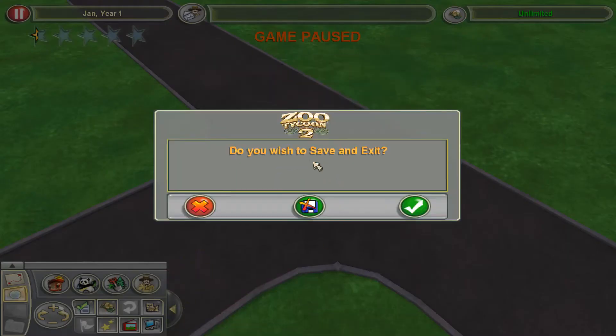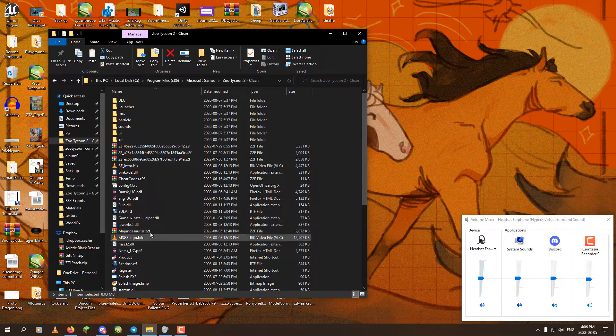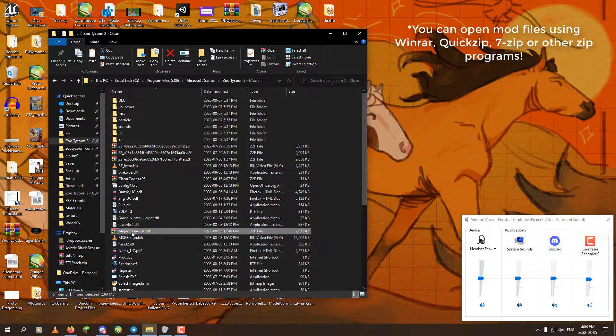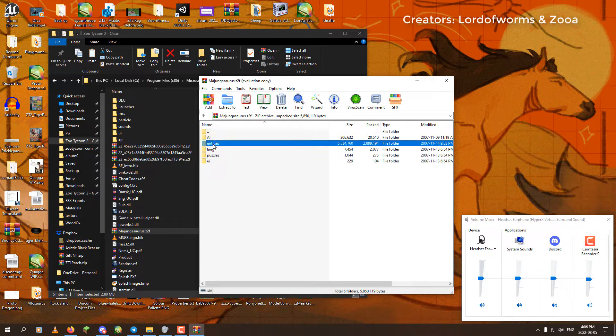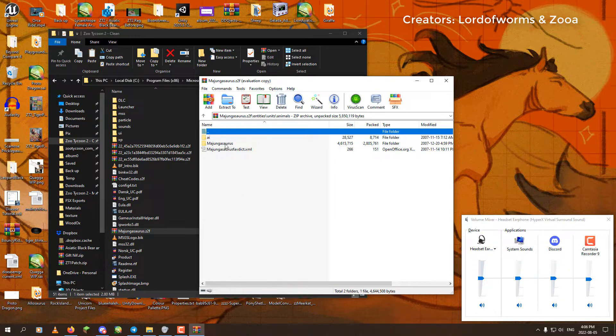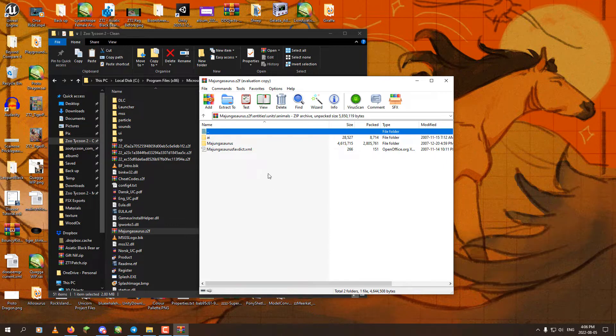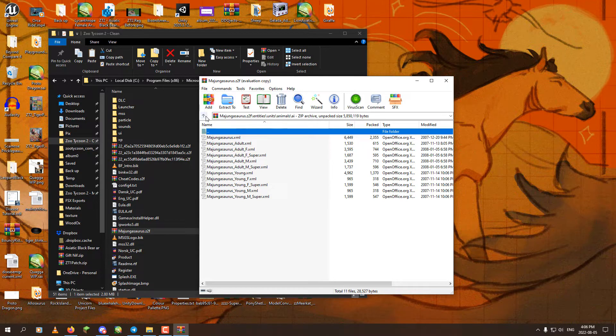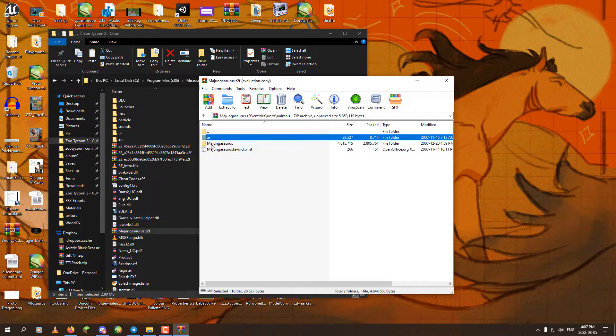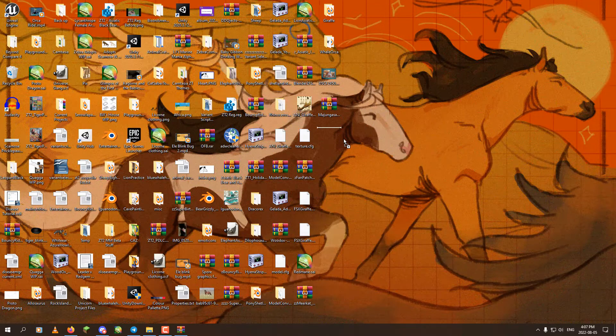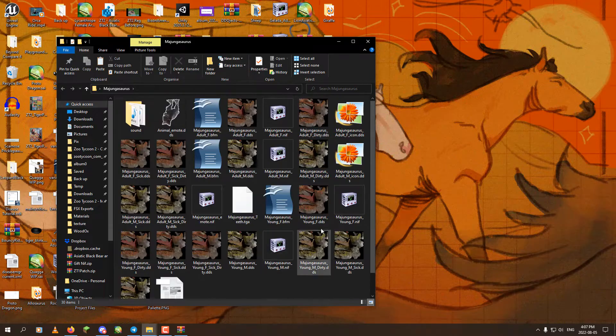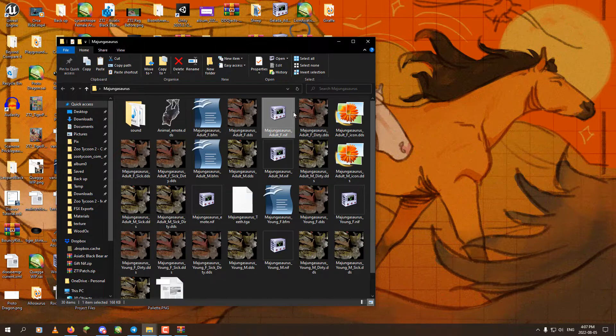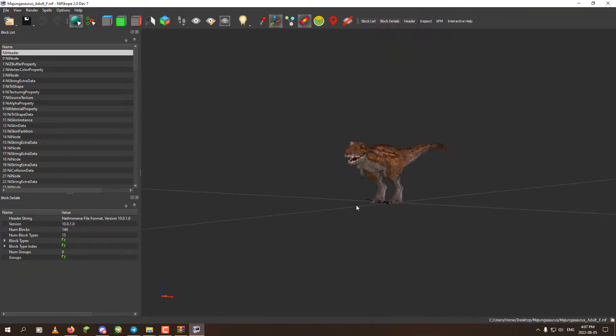In order to fix that, first we need to exit the game, and then we need to go and open the Z2F, which is in this case a Majungasaurus. I do not remember who made this particular dinosaur. I will splash up something with the creator on it. I am going to take the folder here and drag it out onto my desktop, and I am going to open Adult F NIF with NIF scope 2.0.